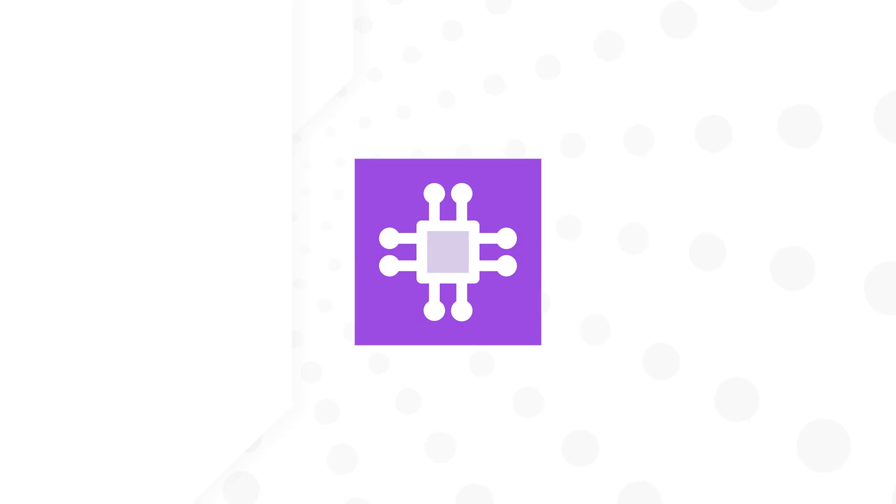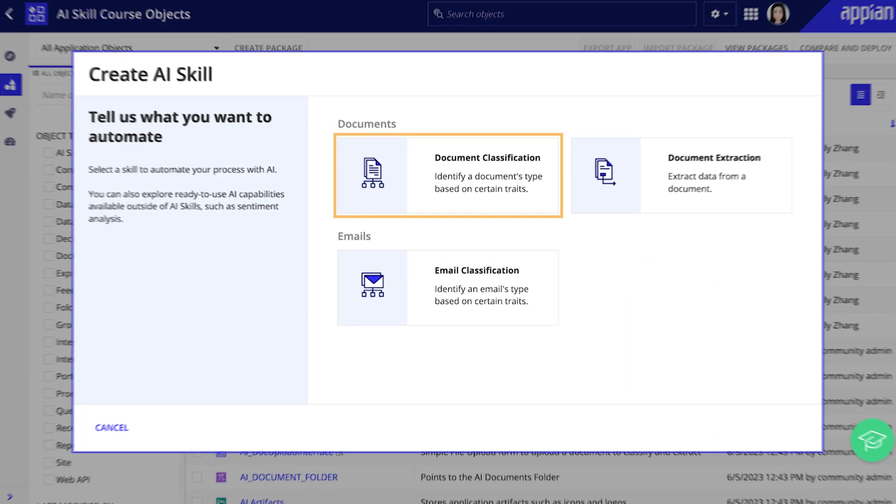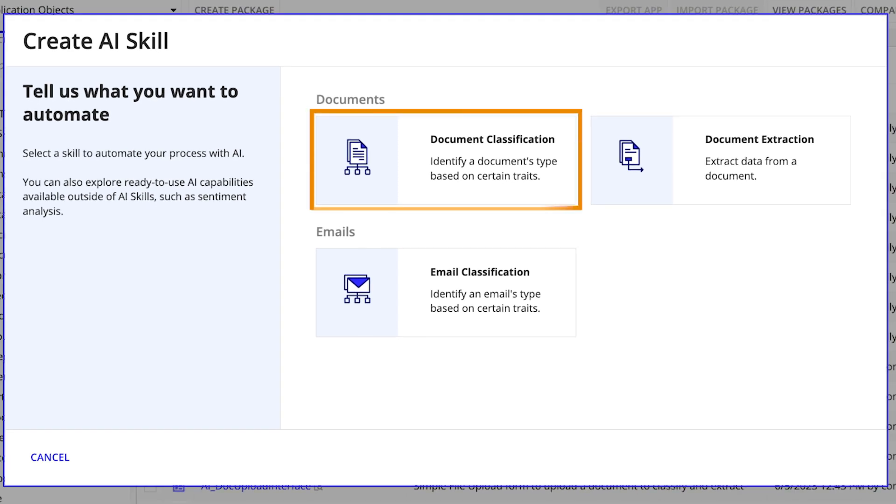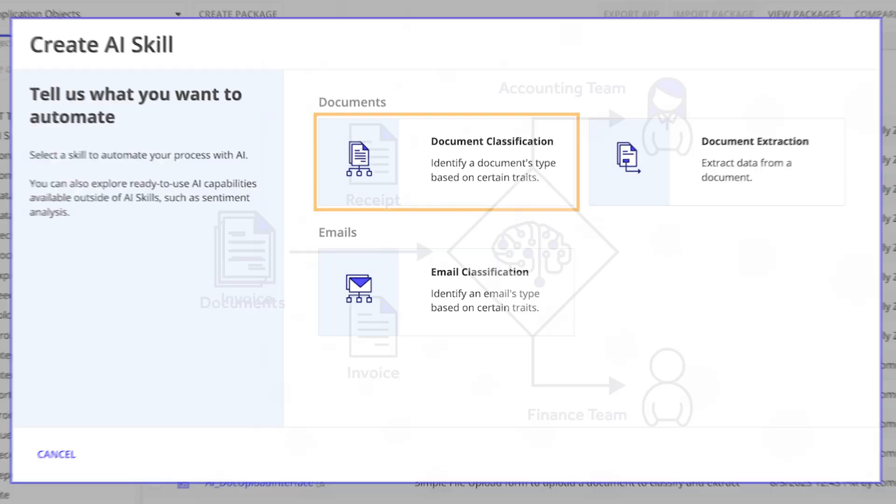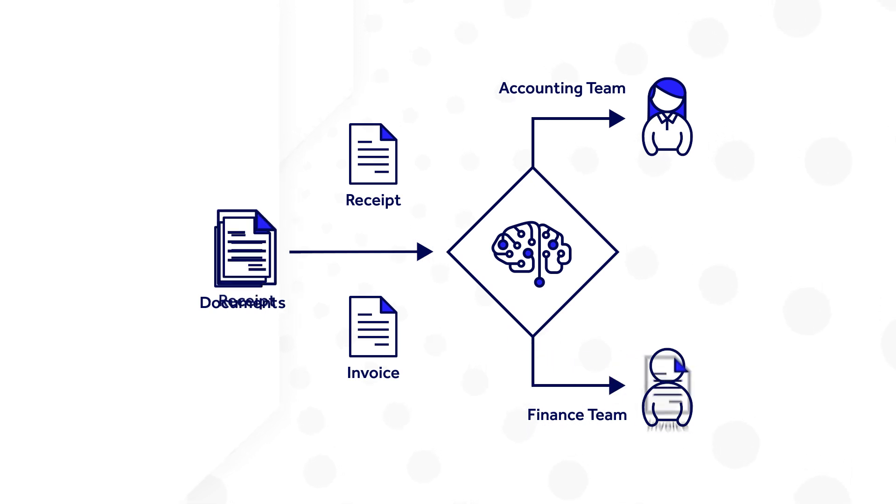Appian AI Skills make it easy to build, configure, and train a machine learning model with no coding required. In this video, you'll learn the high-level process of how to create a document classification AI skill and train a machine learning model to determine if a document is an invoice or receipt.